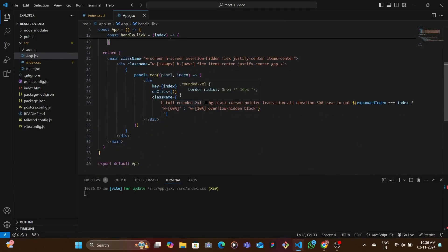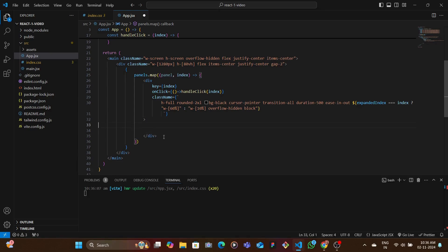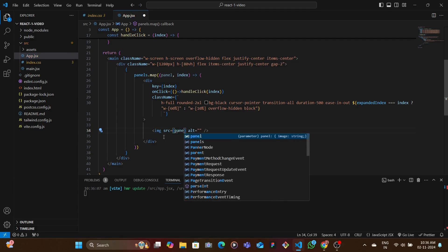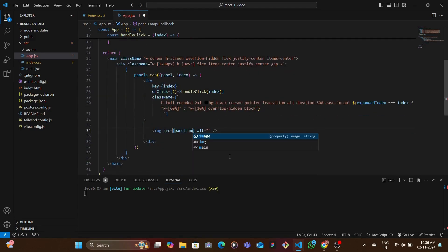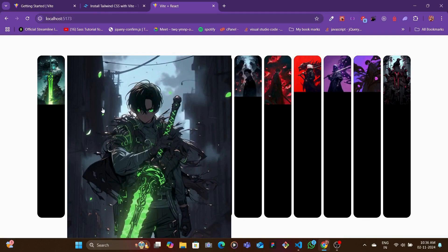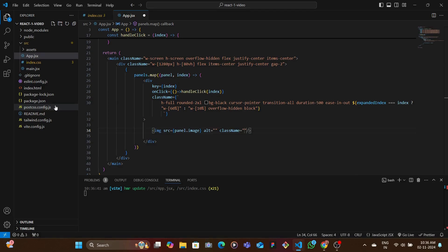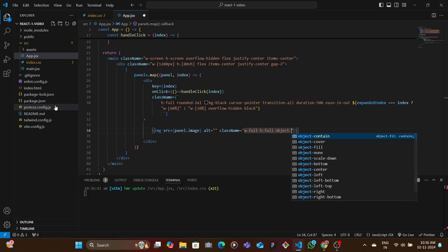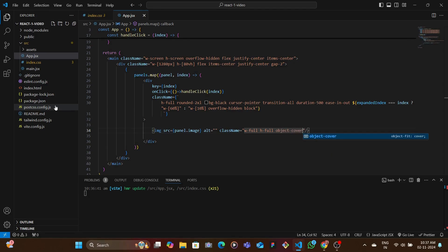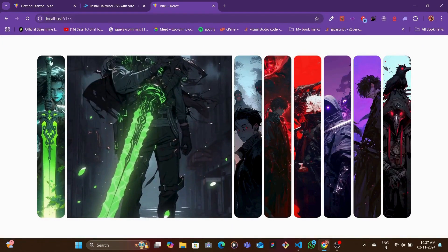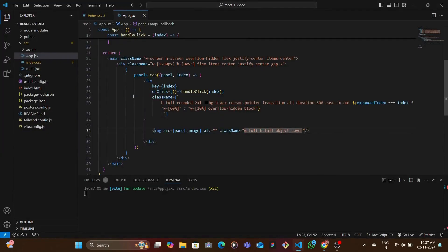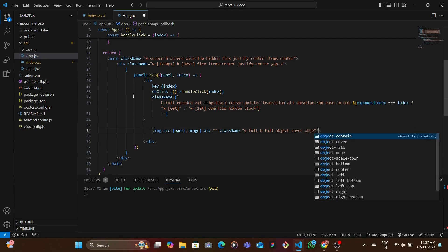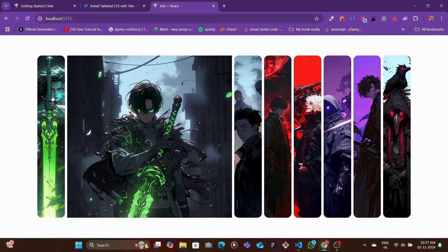Now to add the image, inside each panel div we write an image tag. The src is set to the current panel's image property. We save and see the different images appearing. For styling we give the image w-full, h-full, and object-cover. Then we add object-top so the viewing portion of the image is positioned at the top. This looks really neat and cool.